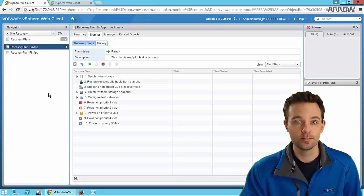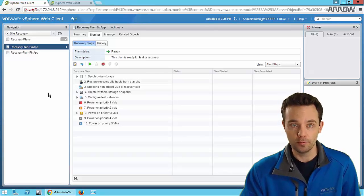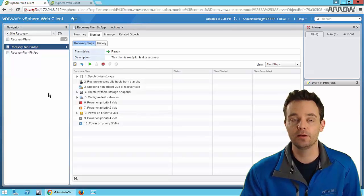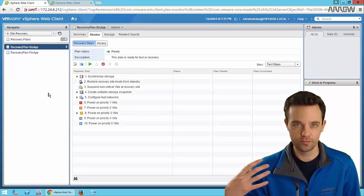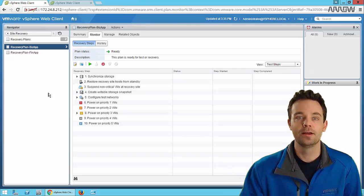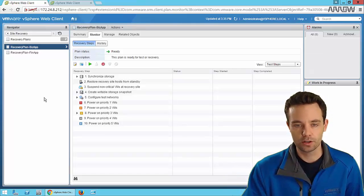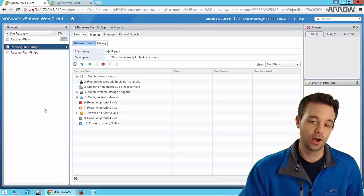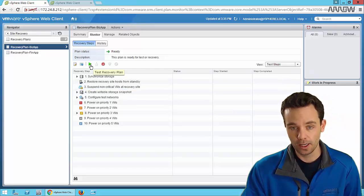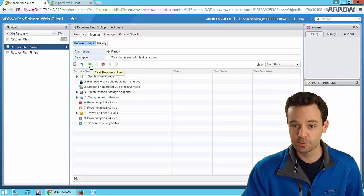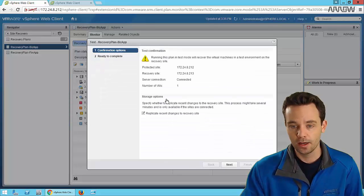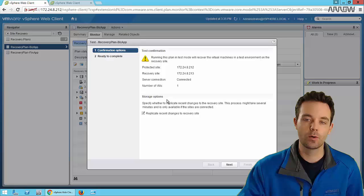The scenario is: it's maybe a Friday, my executive has come in and asked whether our disaster recovery plan works - can I faithfully say, as far as my job is concerned, that I can make sure that works? Once SRM is implemented, all we have to do as an administrator is go into this particular recovery plan and say 'Test Recovery Plan.'